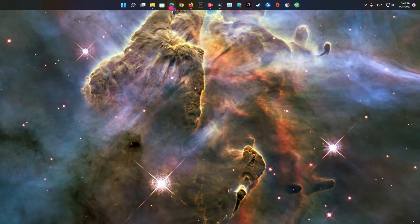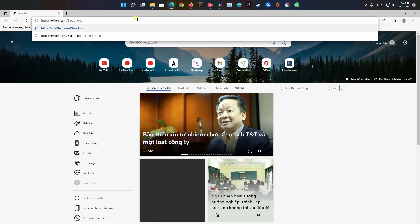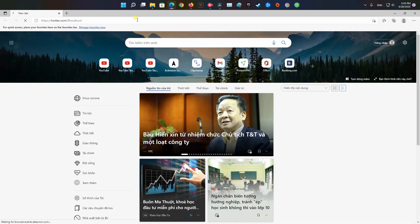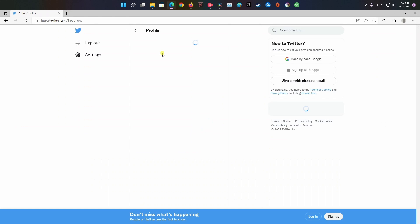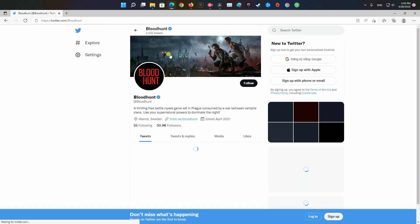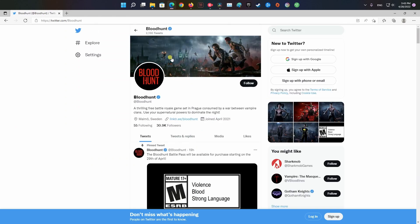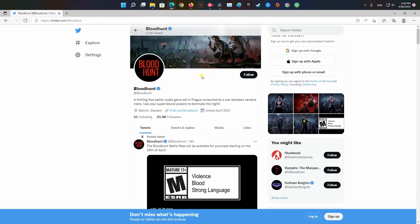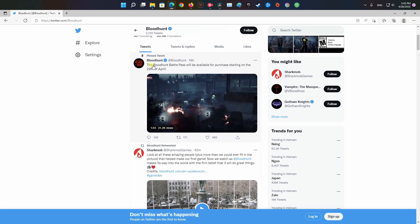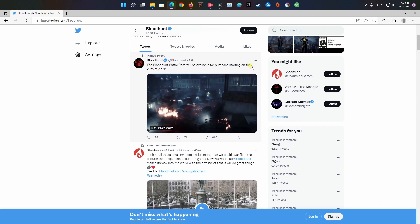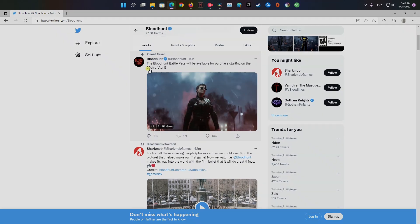Method 2: Check server status. The second thing you want to do is ensure that there are no ongoing server issues. You don't want to waste your time troubleshooting on your end when the main reason for the error is something beyond your control.